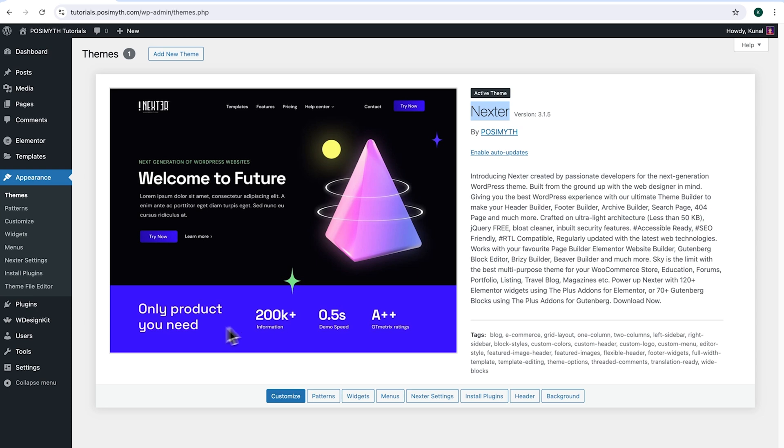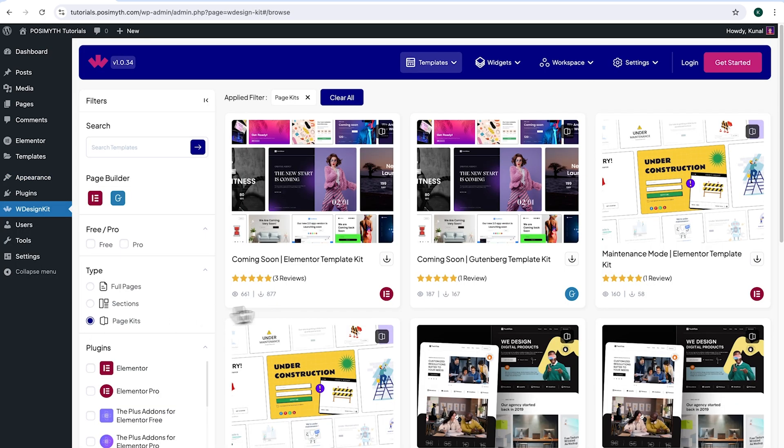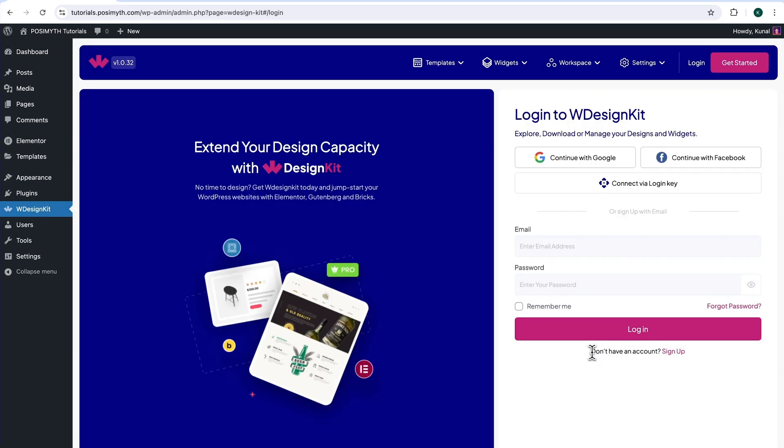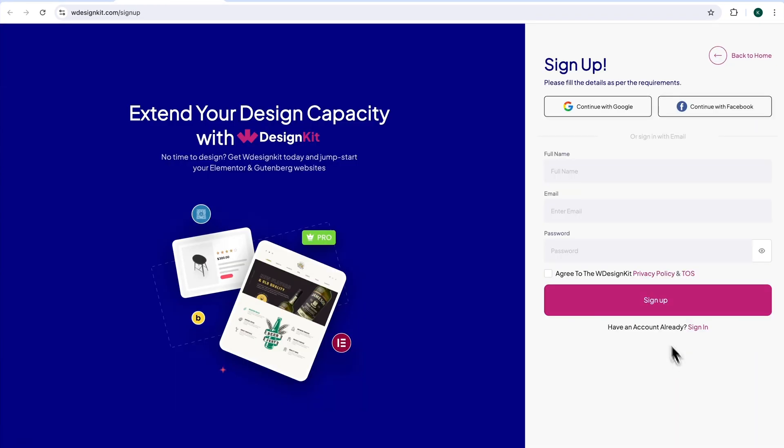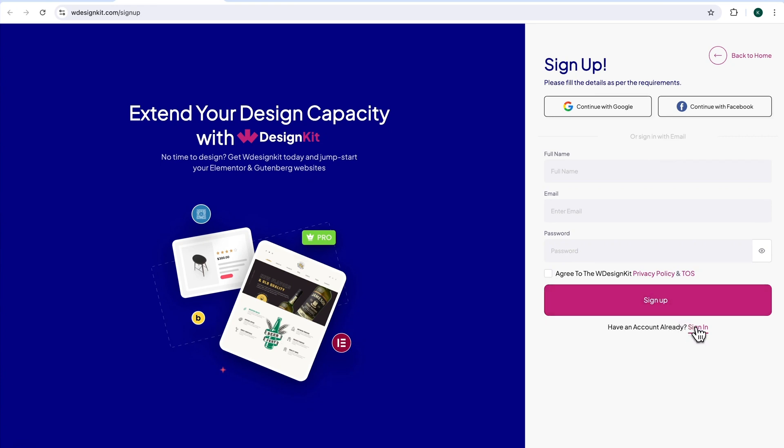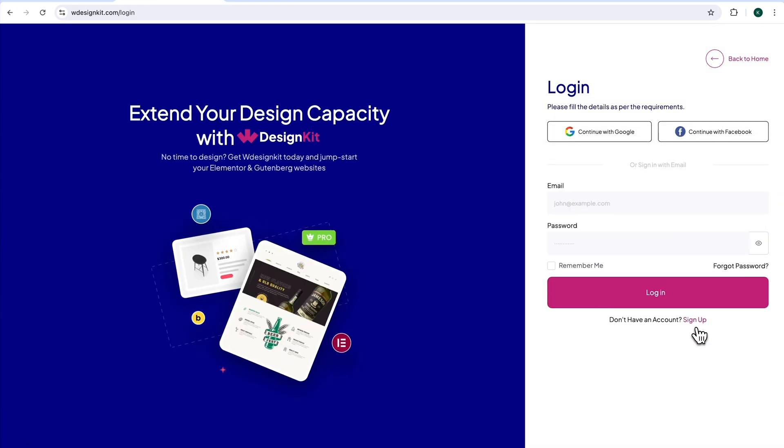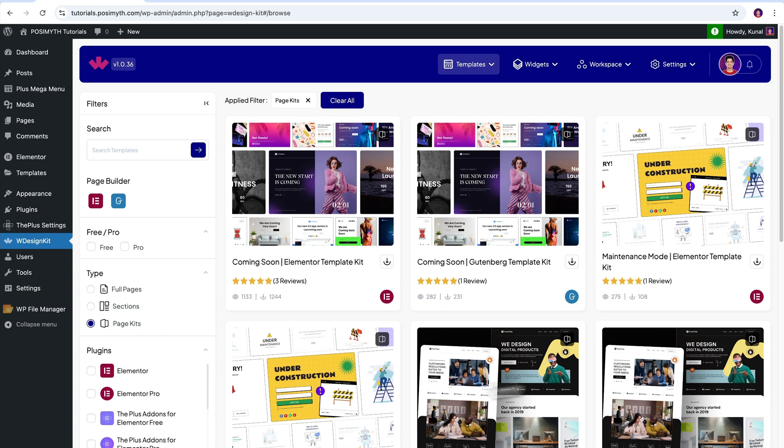Simply come here and click on WDesignKit. Next, up here in the header section, click on login. At the bottom here, it's written 'don't have an account,' click sign up. Now this webpage will open up where it's visible that you can sign up with your socials or after you fill all the details mentioned, simply click on this button. I already have an account, so I'll simply click sign in and then I will click on continue with Google.